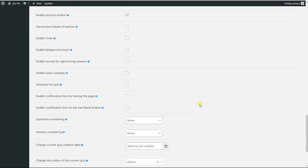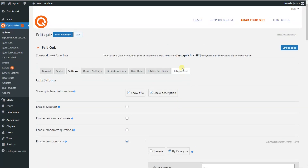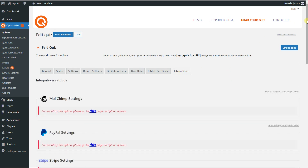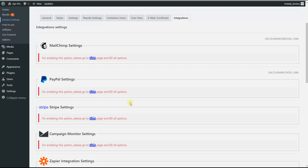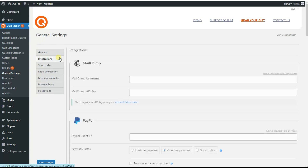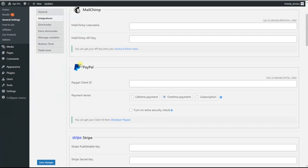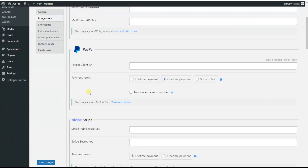We head to the integrations tab and scroll down a little bit to see PayPal and Stripe integrations. As you can see, PayPal settings and Stripe settings are not enabled for the quiz, so we need to enable them. For that, we need to have both a PayPal developer account and a Stripe developer account. I have already created both accounts, so our next step is to go to the general settings tab, then go to the integrations tab and scroll down to see PayPal and Stripe integrations.